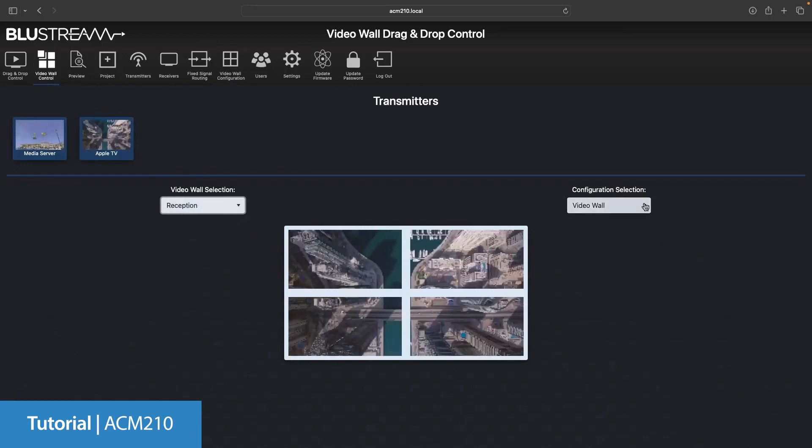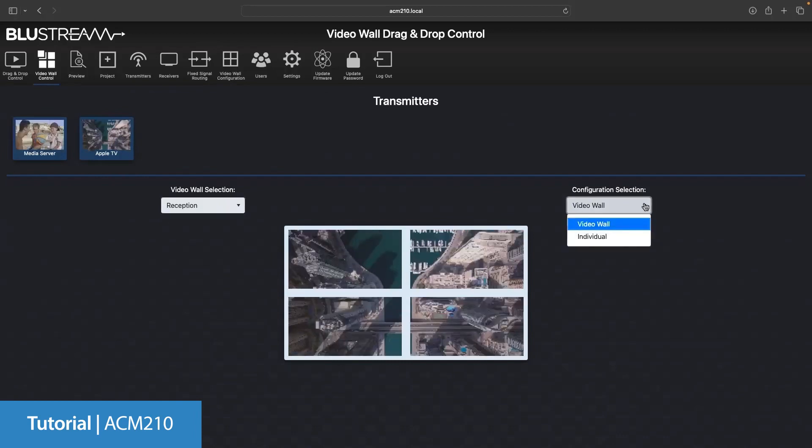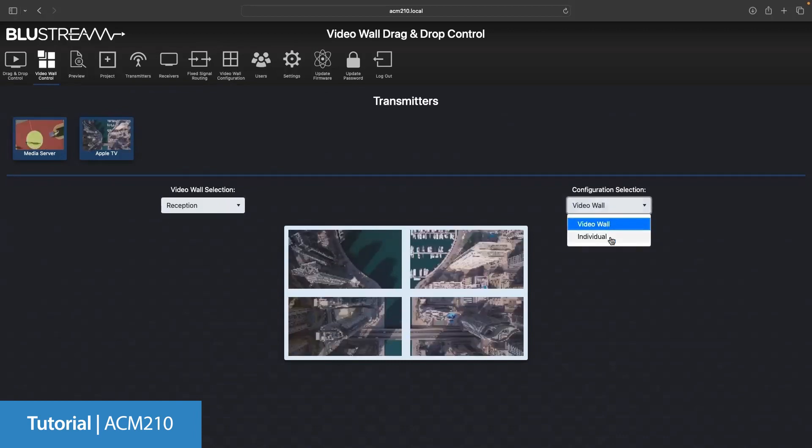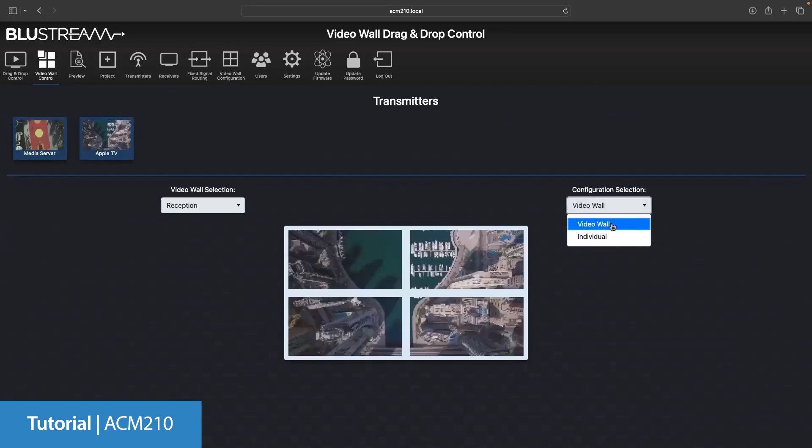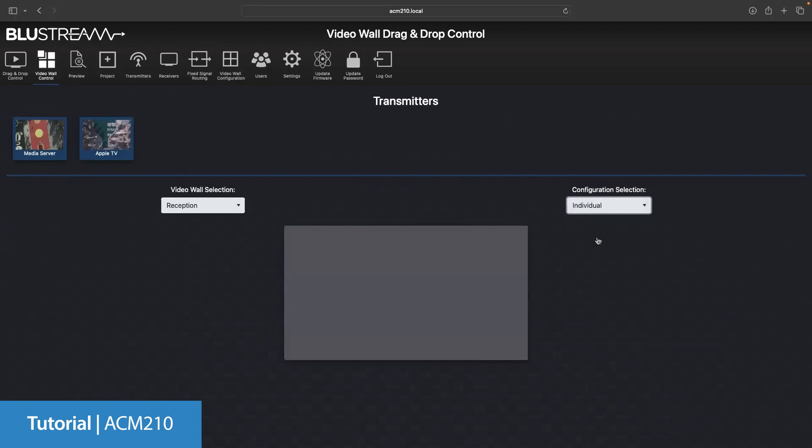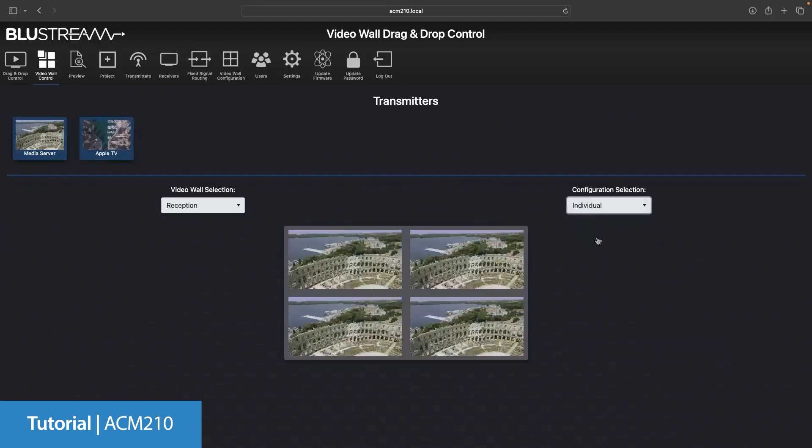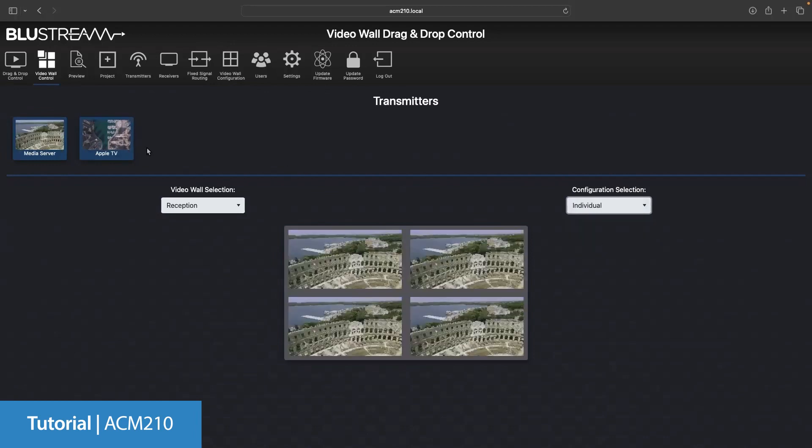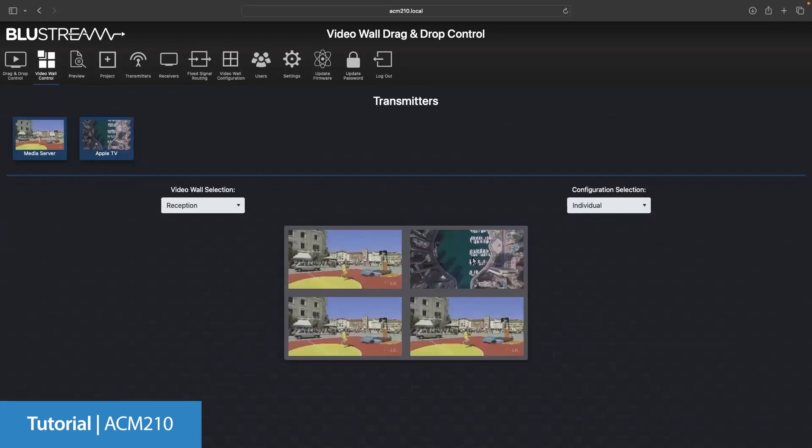Here you will see the individual setup that we created. Selecting individual will then toggle the video wall to display sources individually on the four screens. Now the drag and drop control will allow you to drag individual sources to individual screens within the array. And there you have your completed video wall setup.